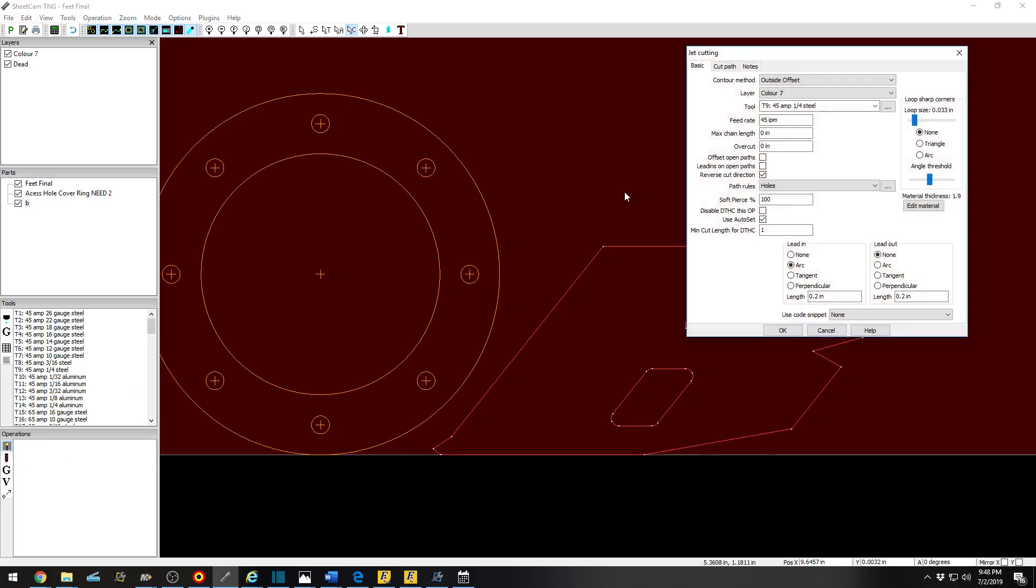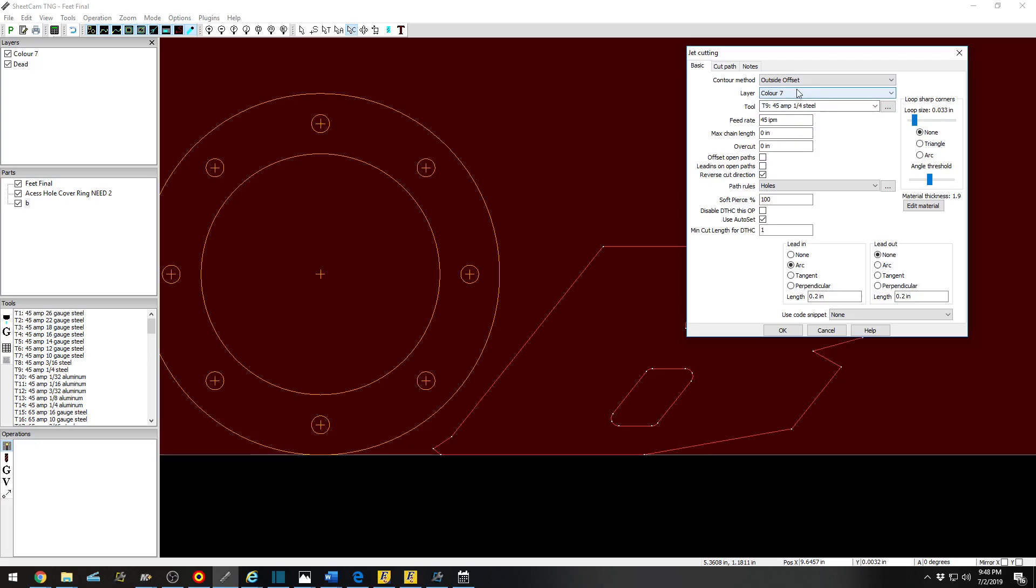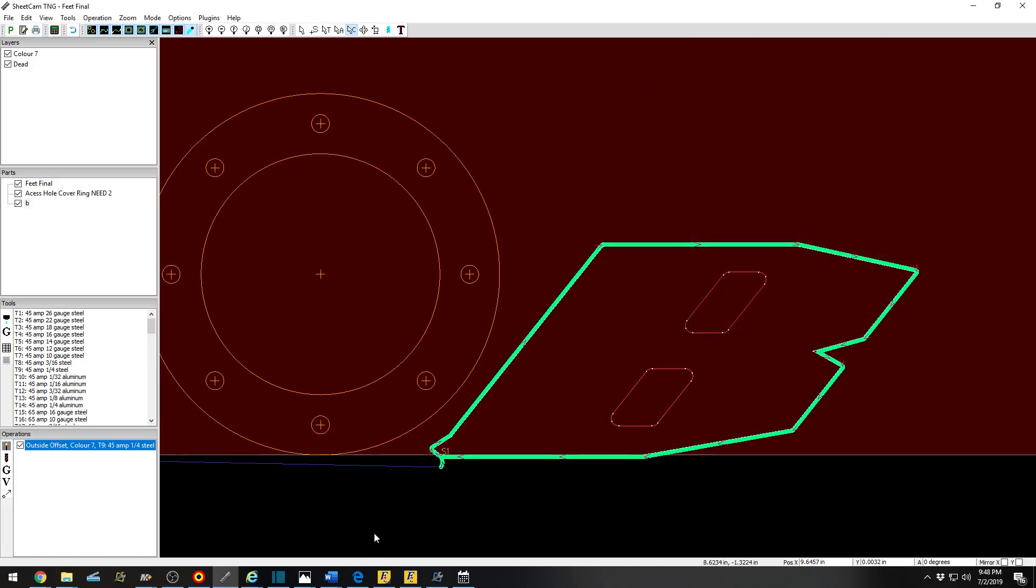Operations, Outside Offset. There is my layer for my inside, but I'm going to use Color 7. I chose Use Colors as Names in a previous setting. You can name them whatever you would like. That's not an issue. There you go. There is your outside cut and it is not cutting your dead layer.